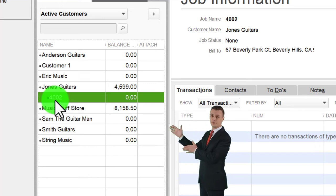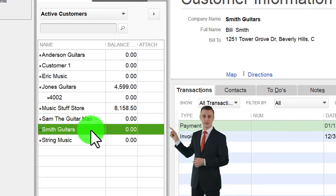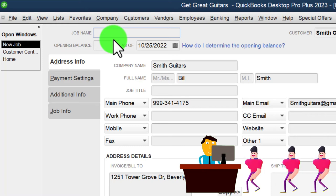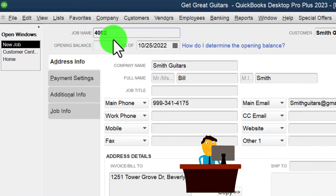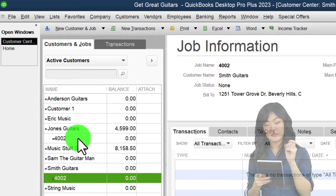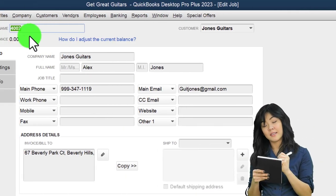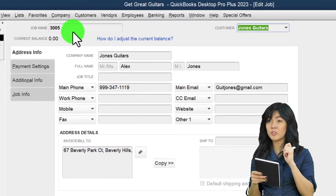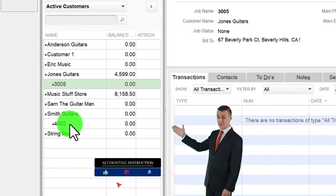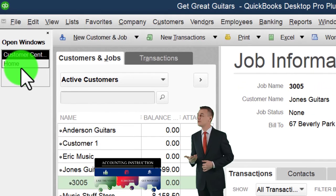Let's go back — notice the job is indented under the customer name. Let's do another one for practice. I'll select Sam the Guitar Man, go to Customer and Job up top, choose Add Job, and call it job number 4002. Now I've got two jobs. Let's change the one for Jones — I'll right-click and edit it, and change that one to 3005 to match my worksheet.